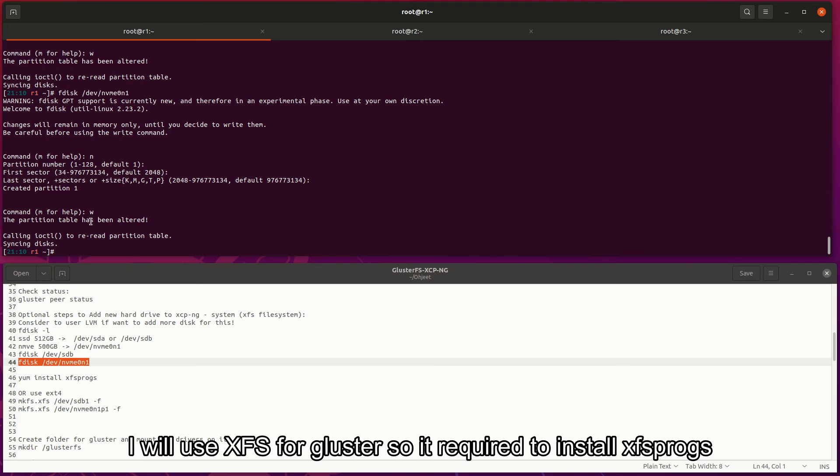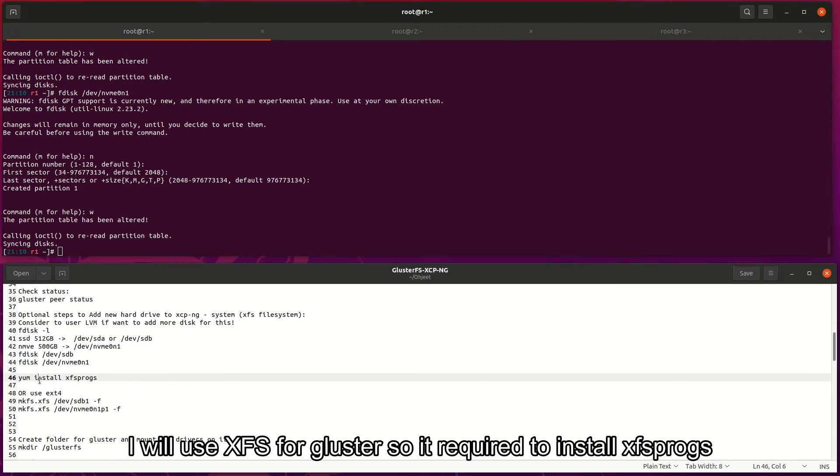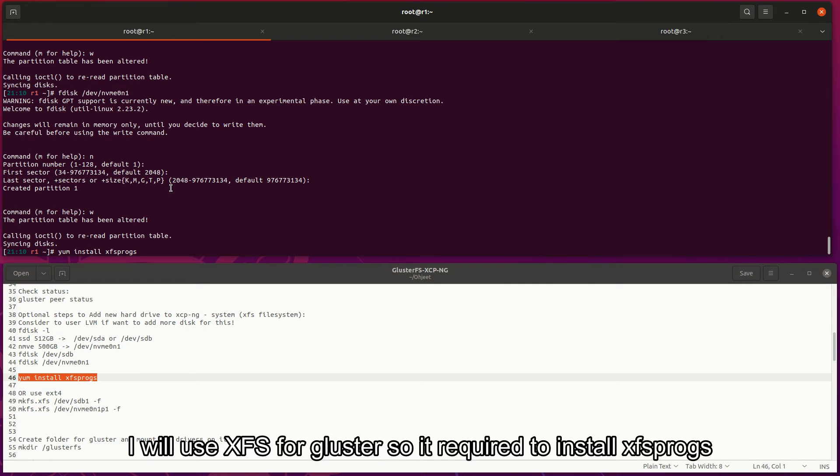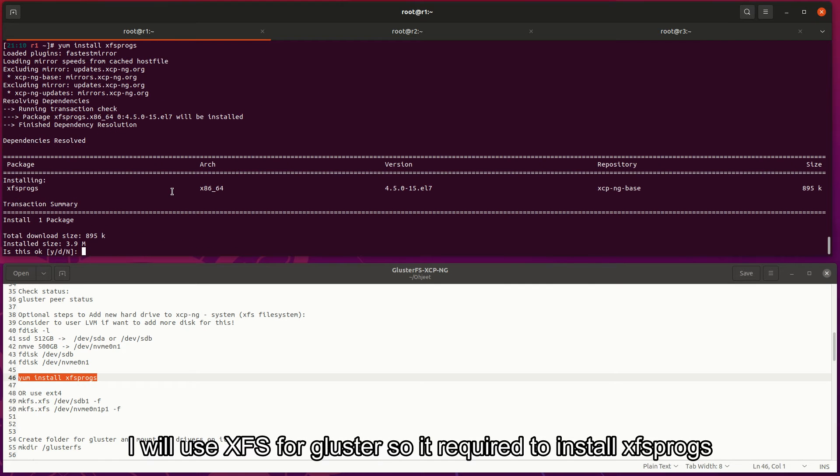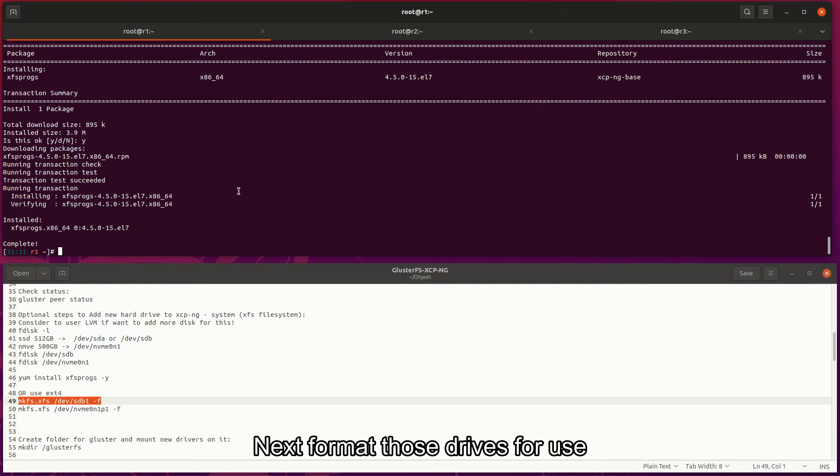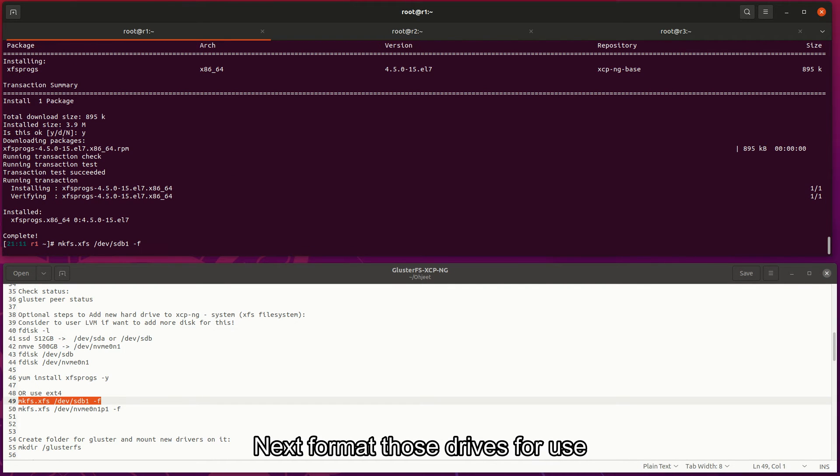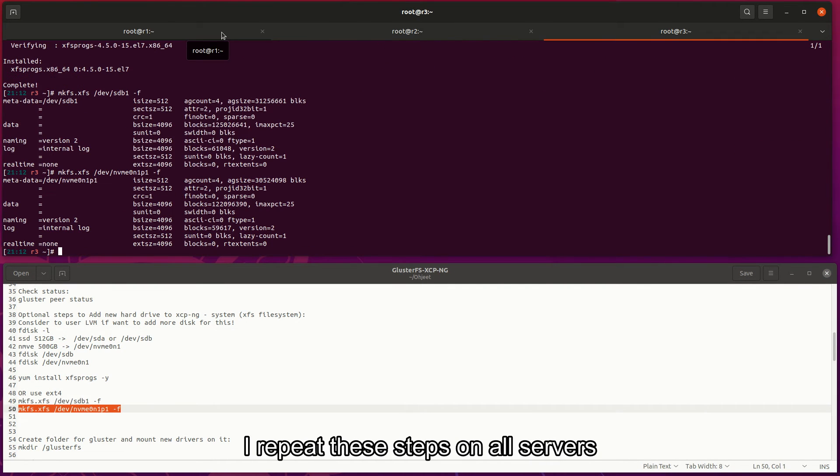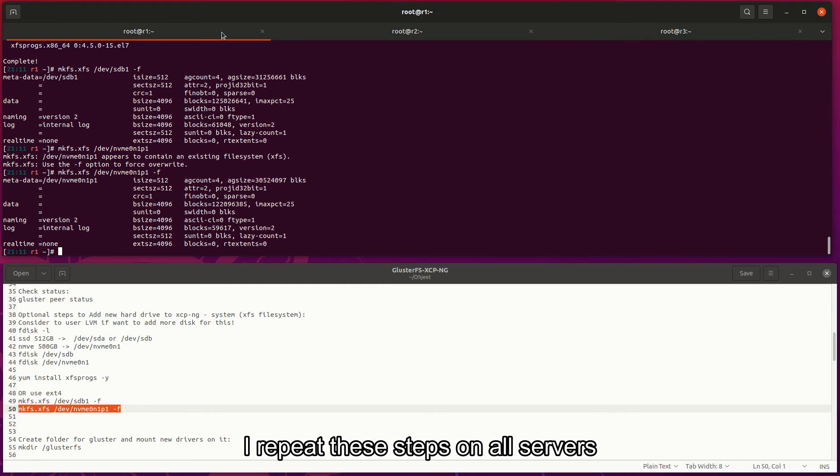Then same steps with NVMe drive. I will use XFS for Gluster so it required to install xfsprogs. Next, format those drives for use. I repeat these steps on all servers.